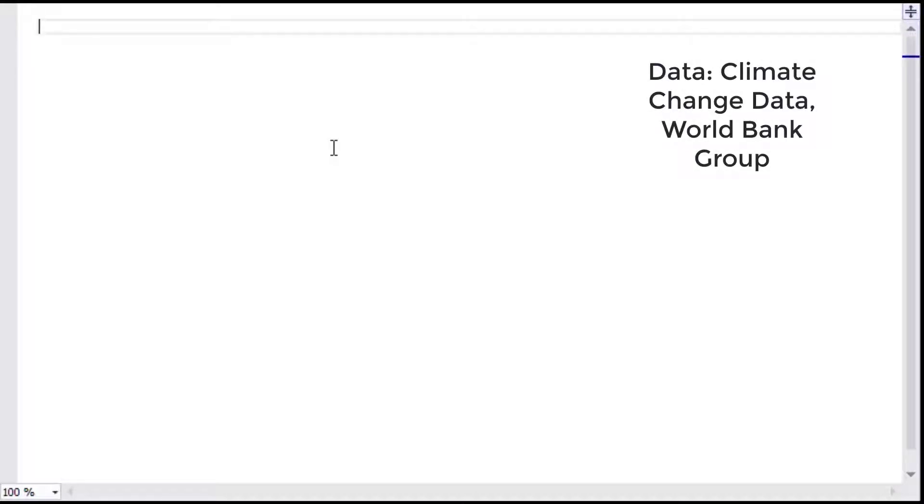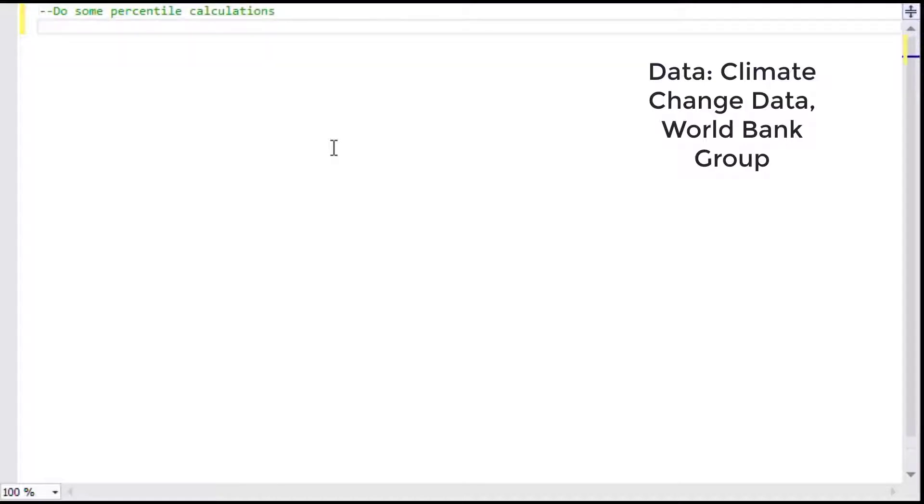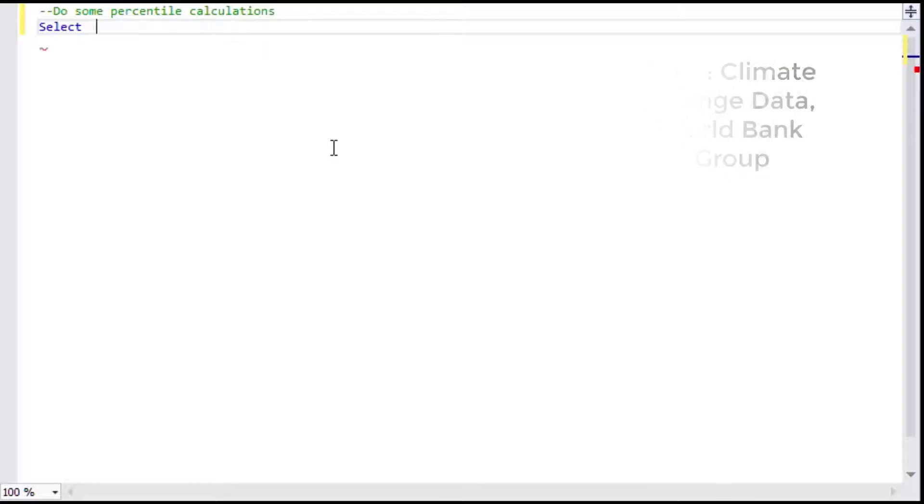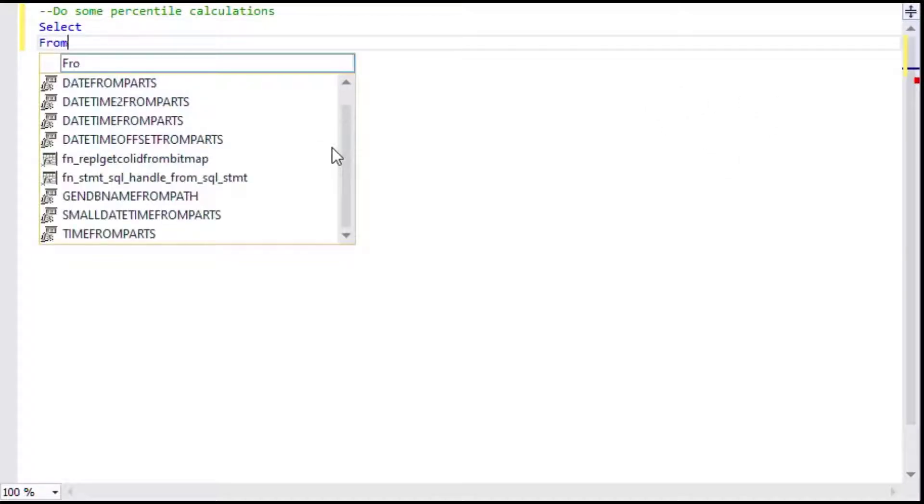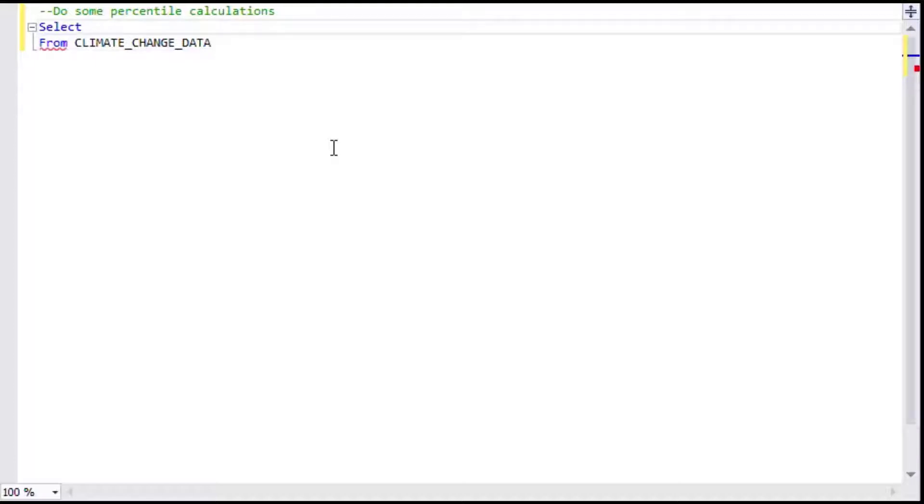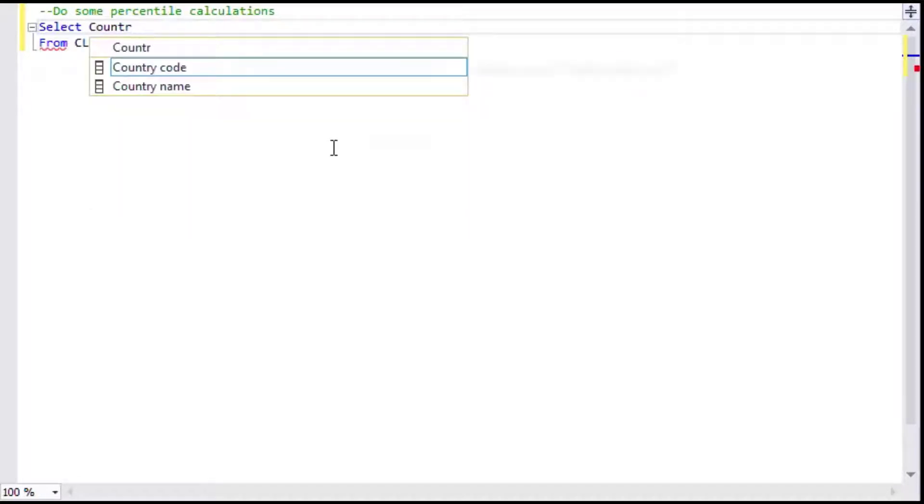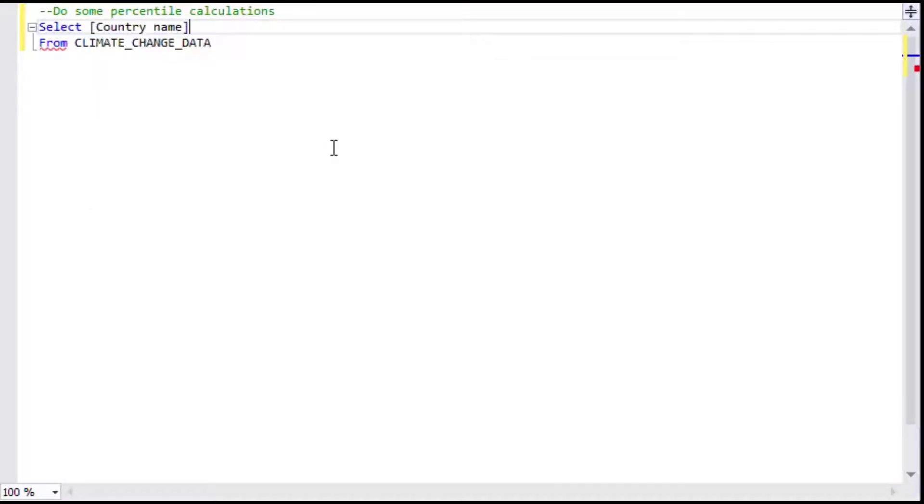Okay, so the data set that I got for this example today is from the World Bank Group and it is their climate change data which is available as an Excel file on their website. I took the sheet and imported it into SQL Server, and I'm using the table that I created from that for our example today.